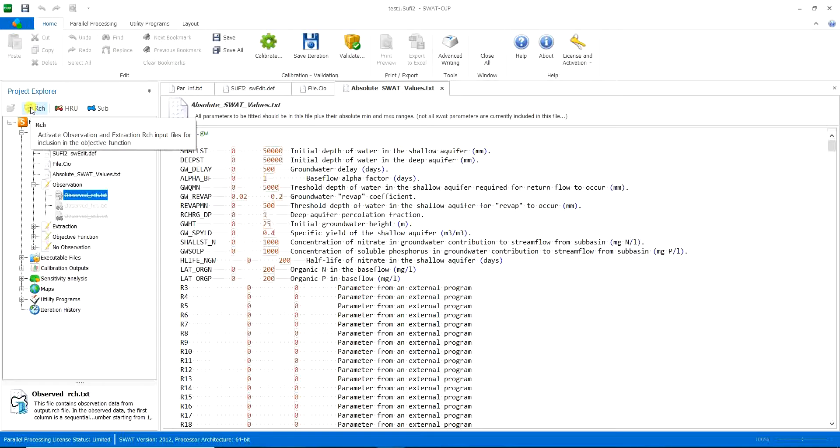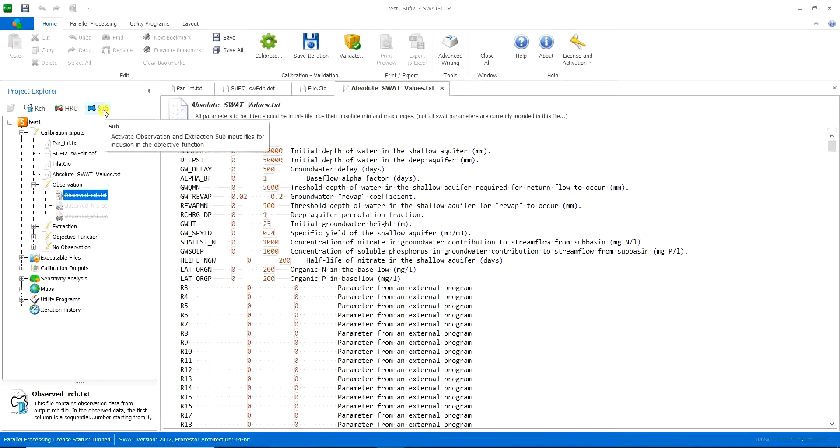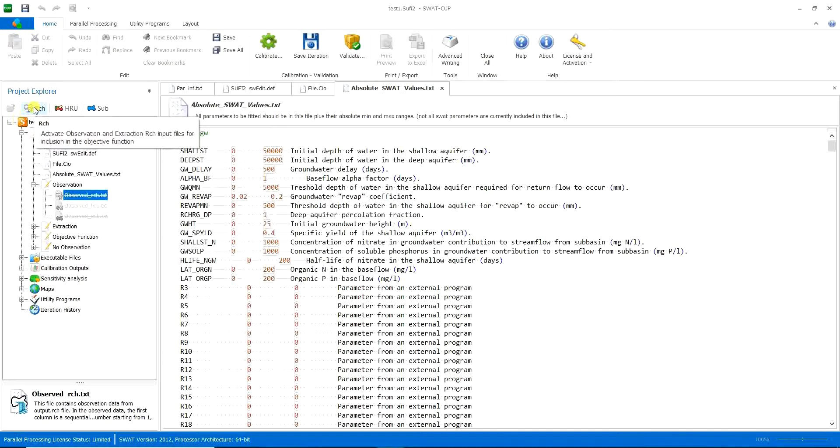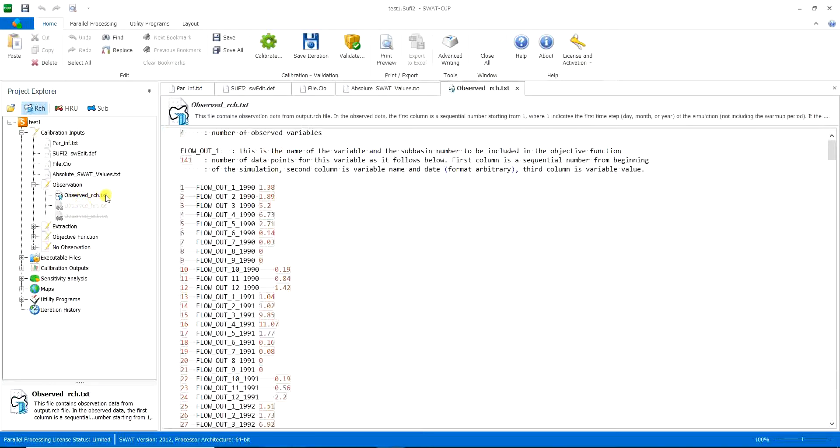Because then you must see if your measured data reach level or are in the HRU level or in the sub-basin level. As the hydrometry stations commonly are in the reach levels and hydrometry data are commonly measured in the reaches, I will go for reach. Click on observed reach text. And you can see this window.